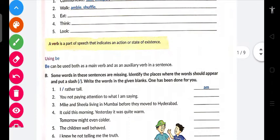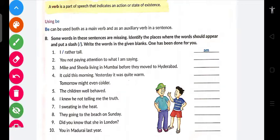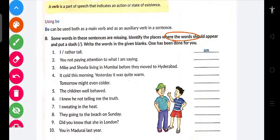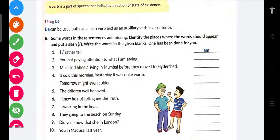Okay, let's see — 'be' can be used both as a main verb and as an auxiliary verb in a sentence. In these sentences, kuch verb missing hai — kuch word missing hai. Basically yeh word jo hai, yeh verb hoga — helping verb ya auxiliary verb.